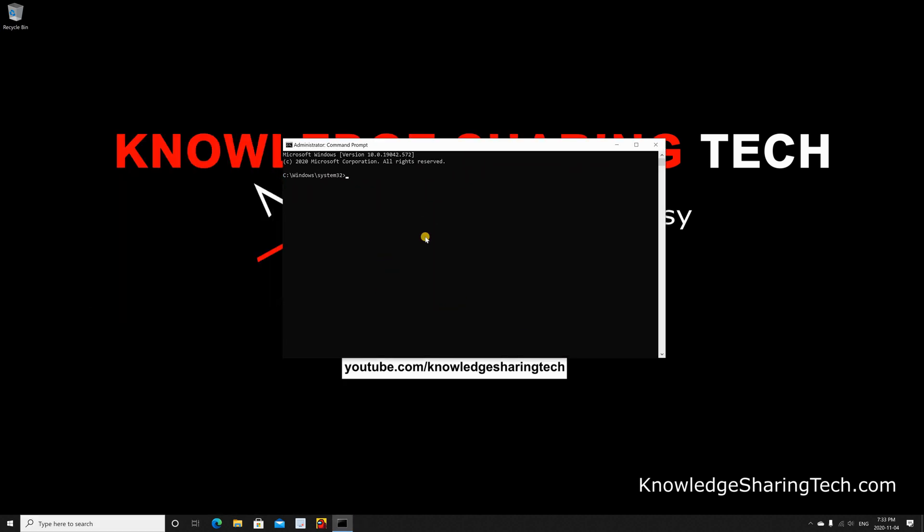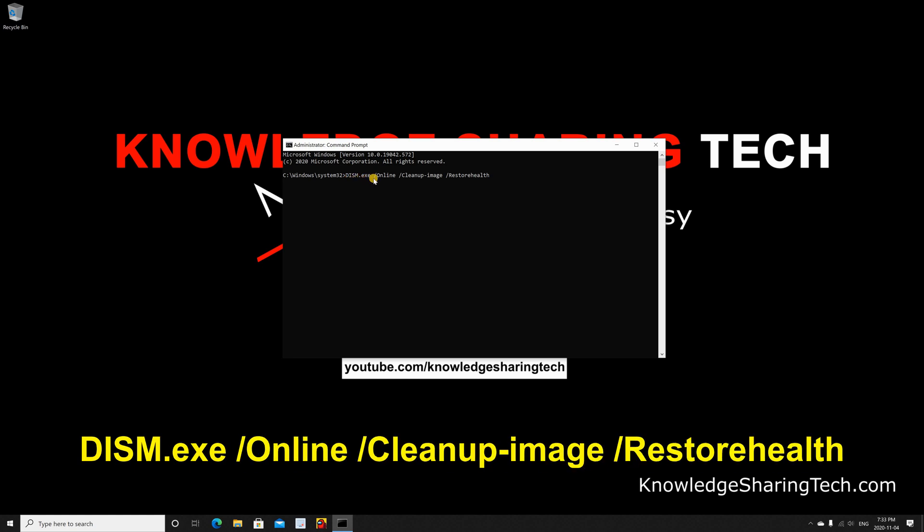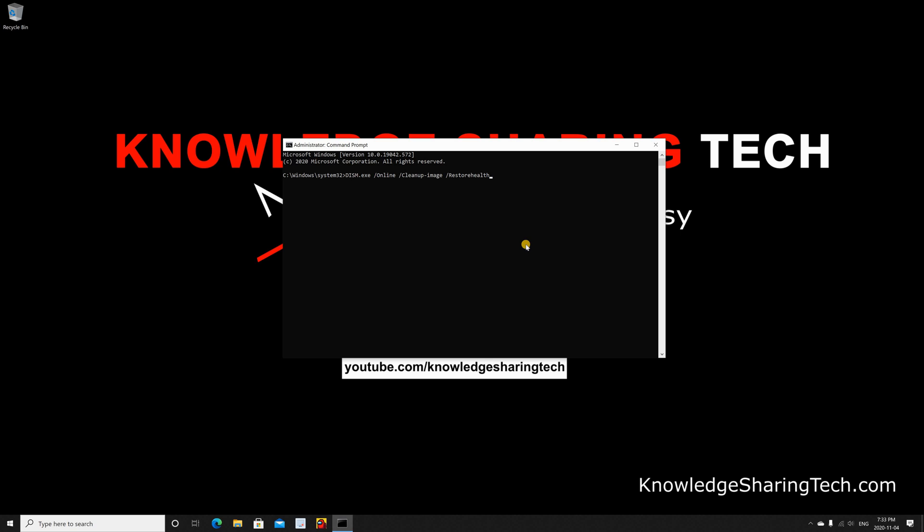The first step is to get the fresh Windows files from the Internet. So you should put this command: Dism slash online slash cleanup image slash restore health. Press enter.